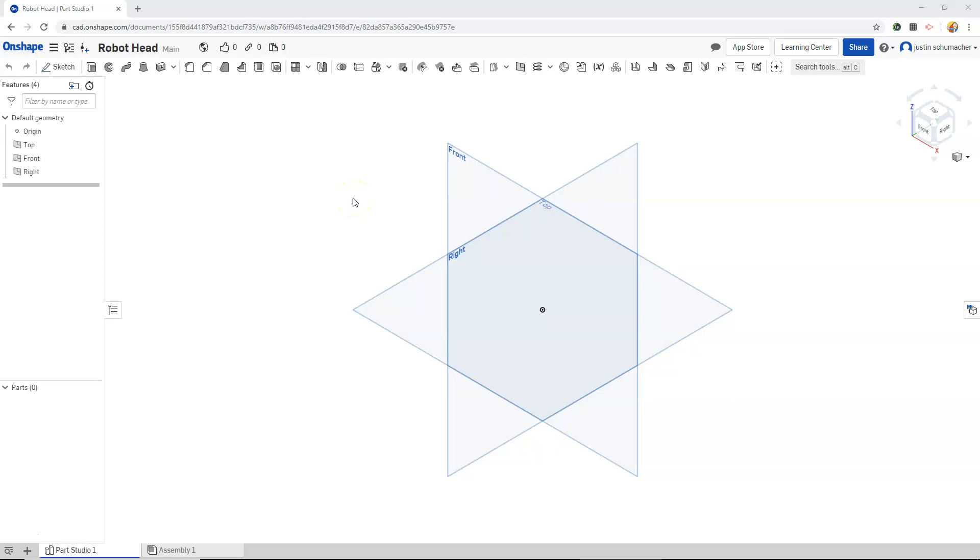It's very important when we begin our sketch for our robot head that we position all of our parts where we would like them to be in their final position.